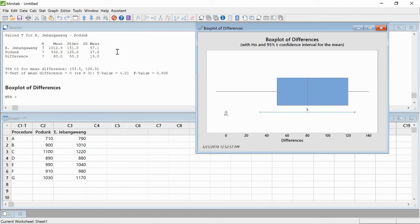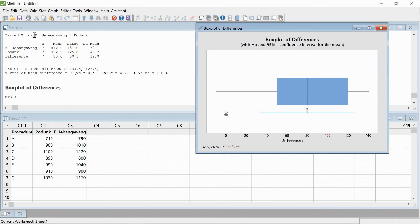I'm going to look at the data output here. We do get a confidence interval, and we're saying that the difference is somewhere between 3350 and 12650, with the higher value being at East Jebanguay. Down here is our t-test, and we get a high t.